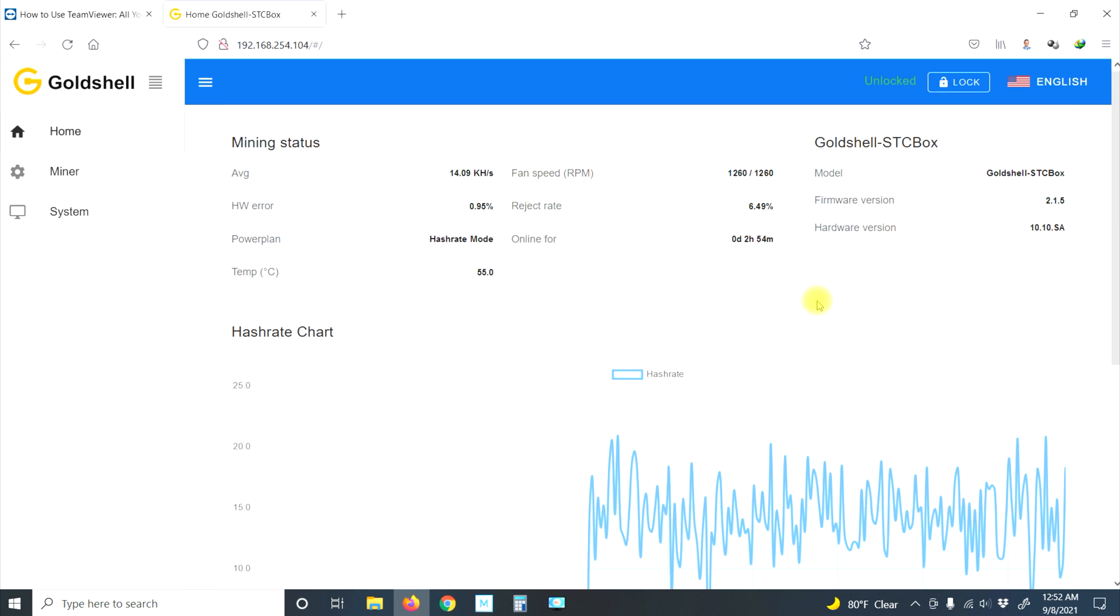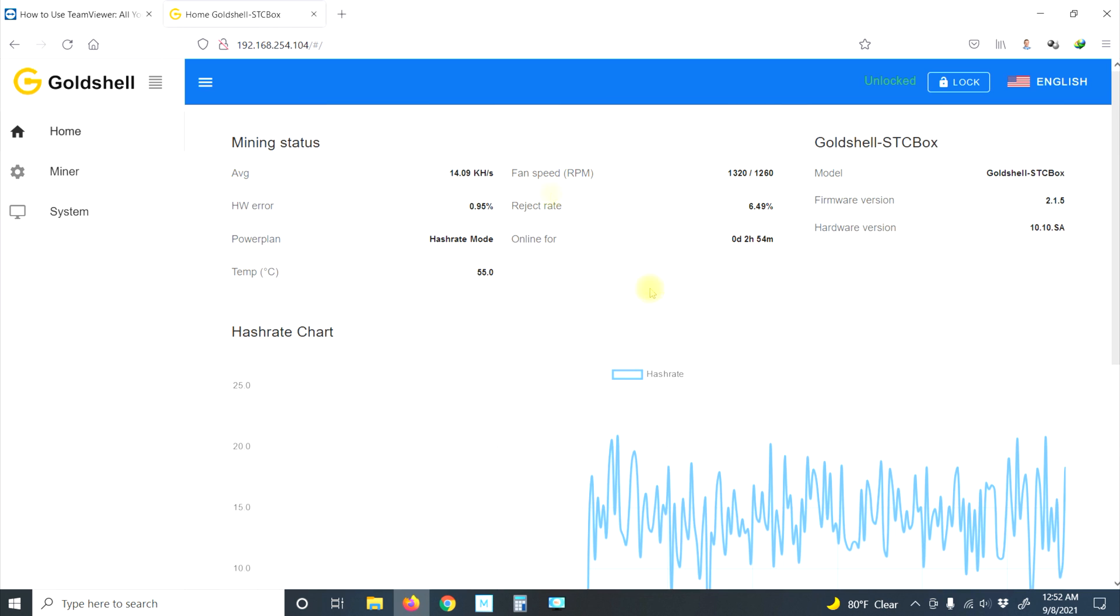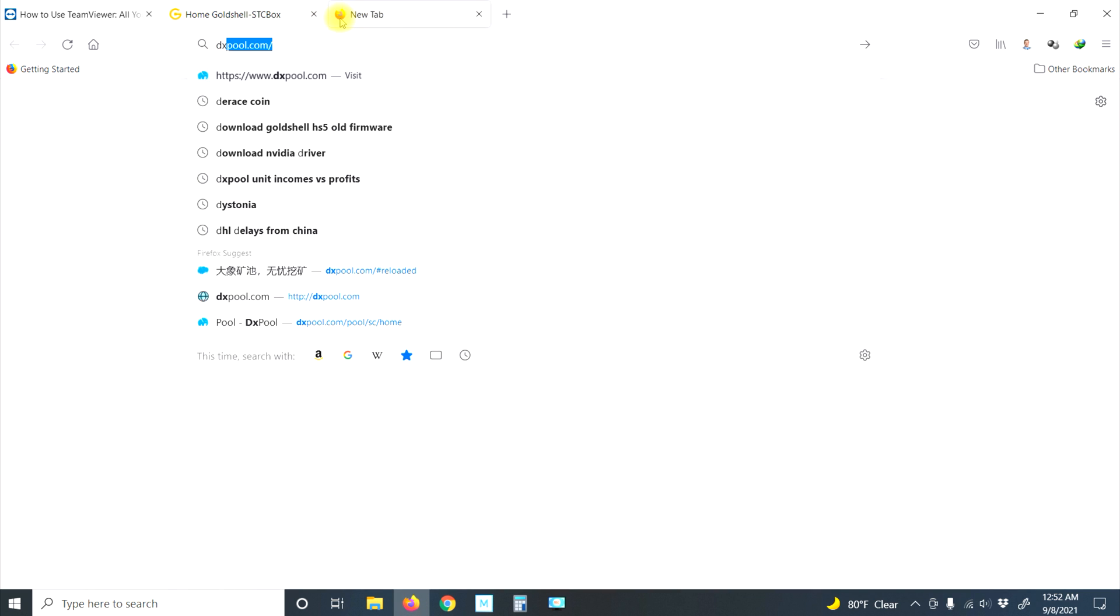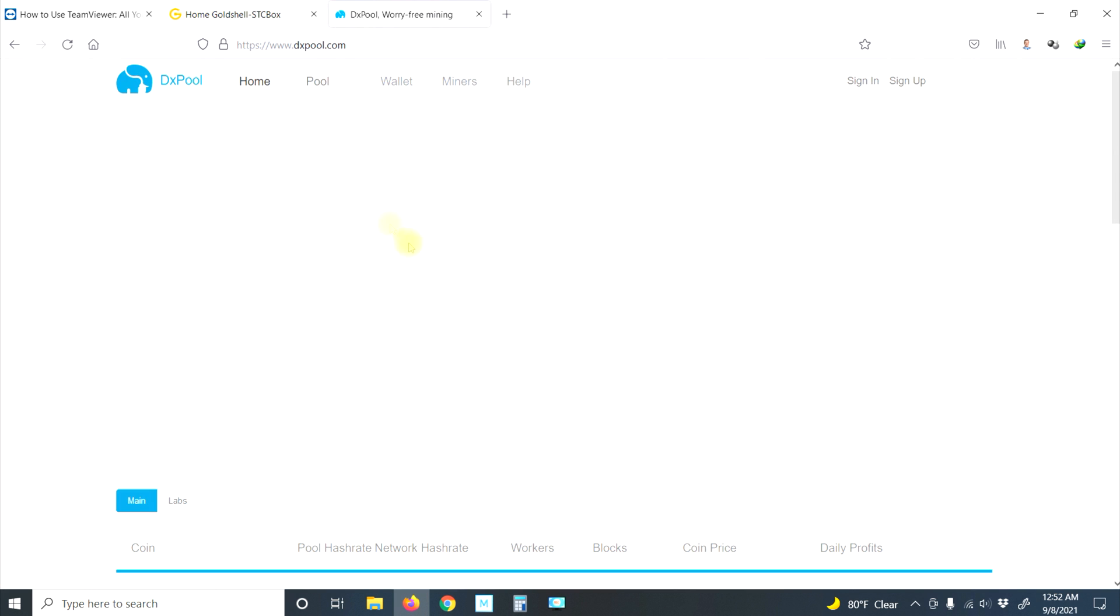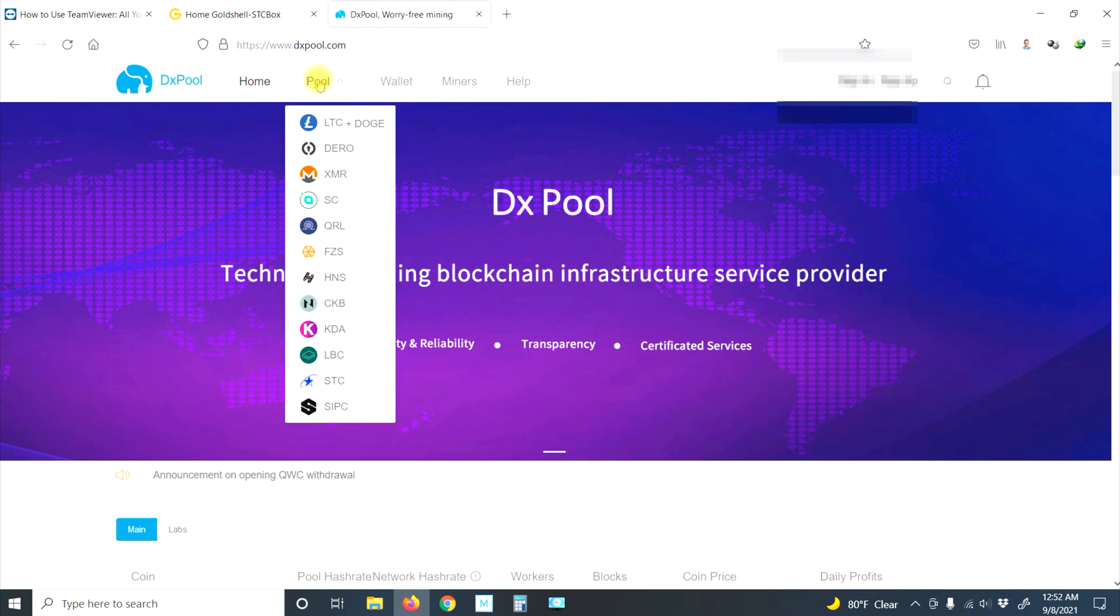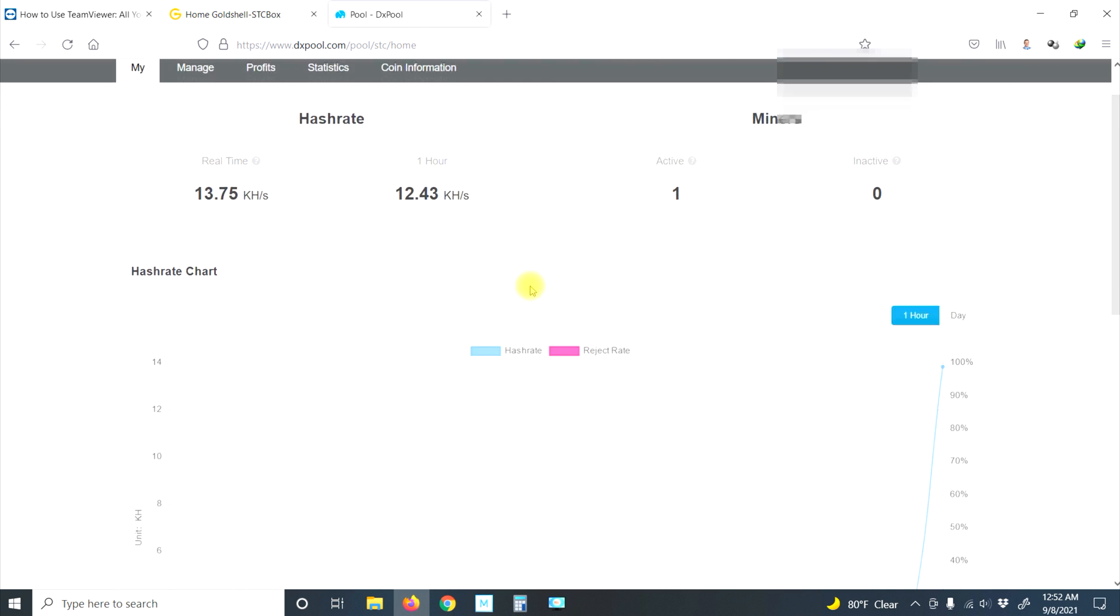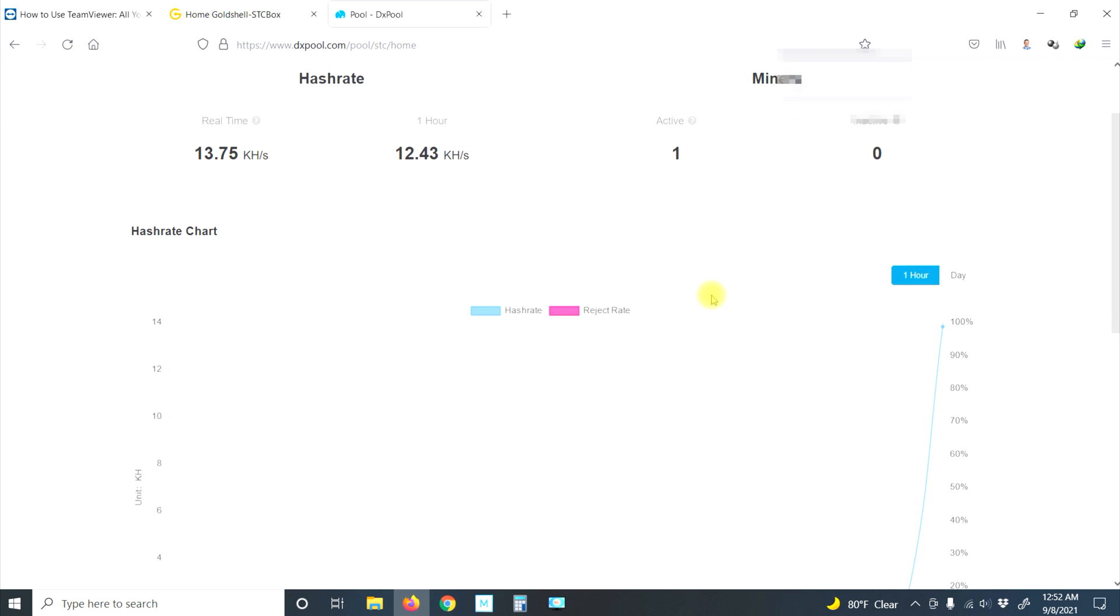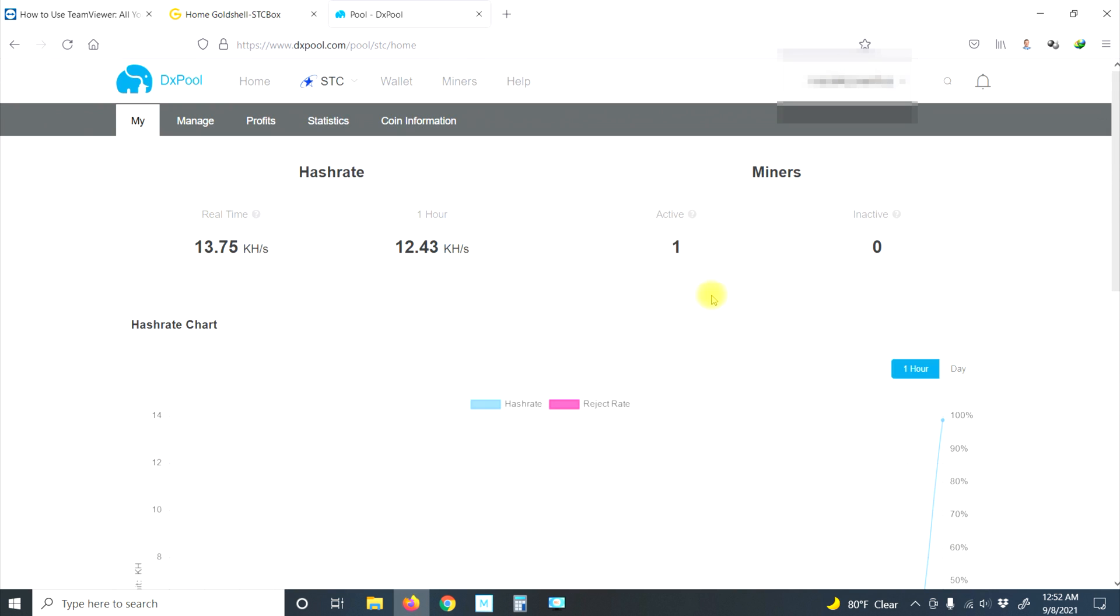Here's what the chart looks like. I'm not sure where we started recording, somewhere here. Let's take a look at our DX pool and what is going on with our actual mining results. On DX pool, hover over here, go to STC, and here is our real-time, here's our average for the last hour. Let's take a look: one active miner, profits.